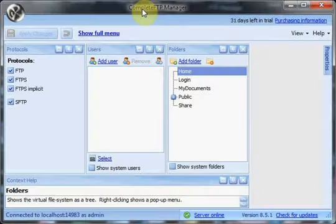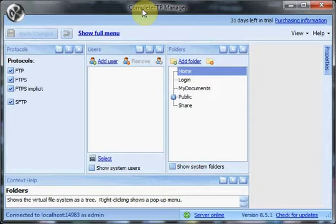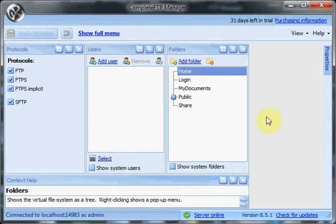Displayed in front of me is the Complete FTP Manager just after installation of the standard edition. The manager has been launched. The first thing you see is what's known as the overview, and that gives an overview of all the different configuration settings of the manager.